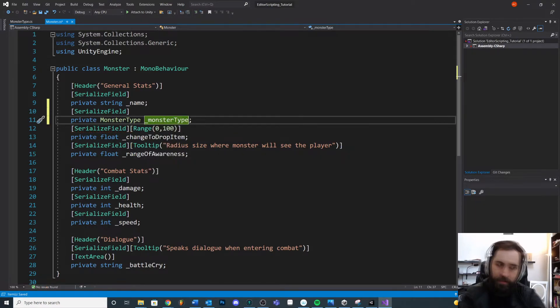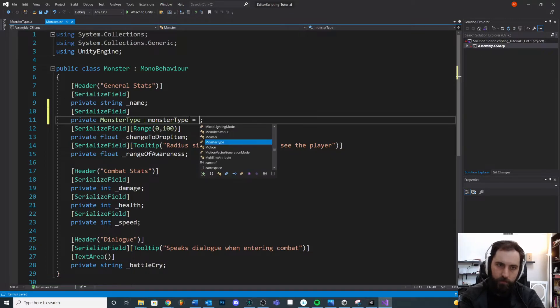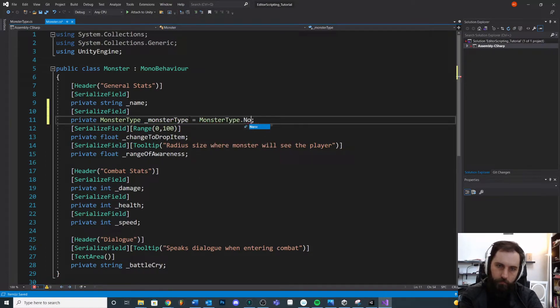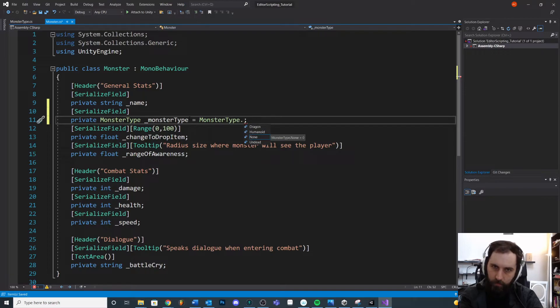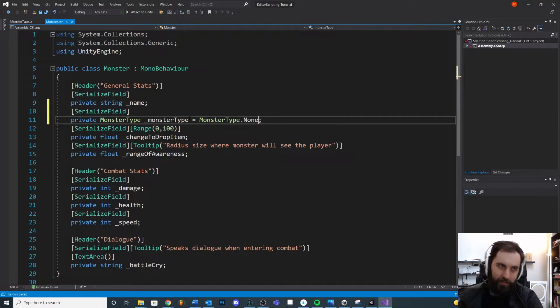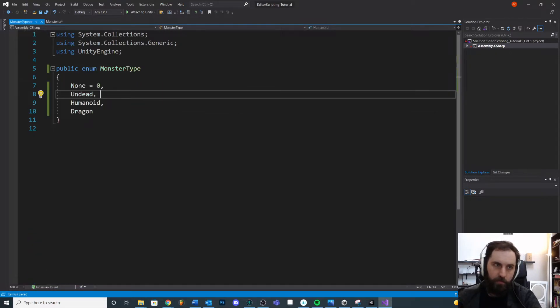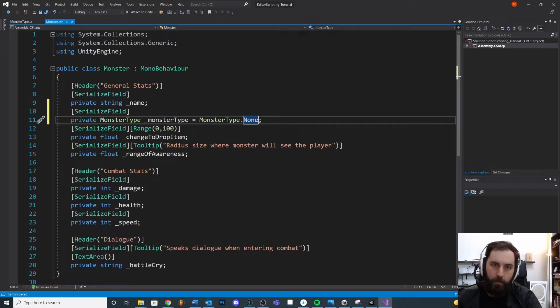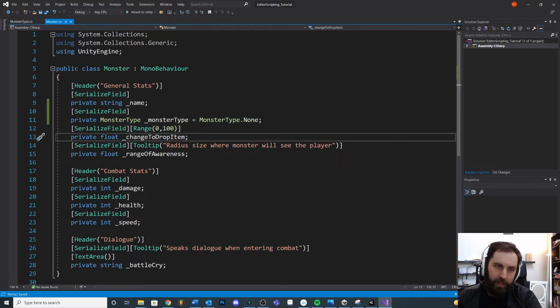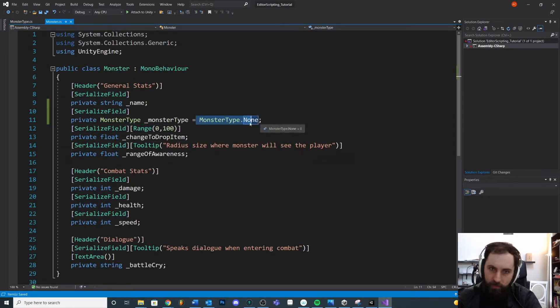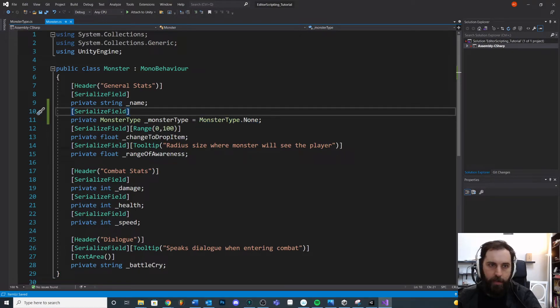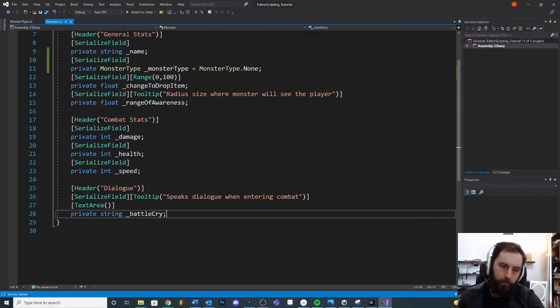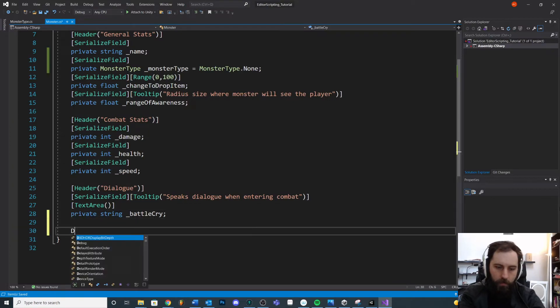If we wanted to assign this, just to show you that I can assign a default, we could say equals, let's say monster type dot. And then we just say which one of these. We have to access the monster type and then go inside of here and say which one we want. So this is how we would assign it. If at any point we wanted to change the monster typing code, we would do that.